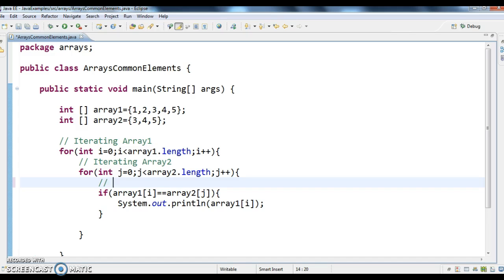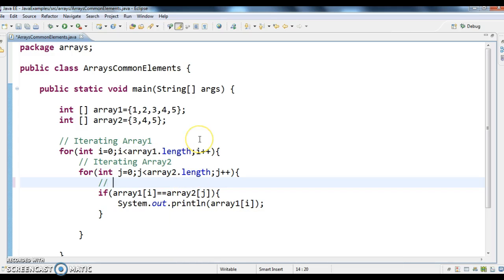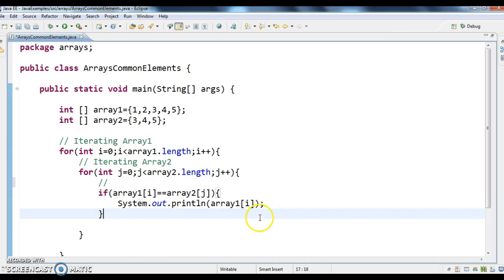Array1 of 0 is what? 1. And array2 of 0 is what? 3. Are they both equal? No, so it won't print anything. In the same way, it compares each element in array1 with each element in array2. If there are any common elements, comparing array1 equal to equal to array2, then it will print system.out.println array1 of i.